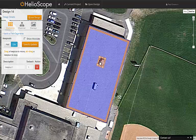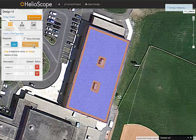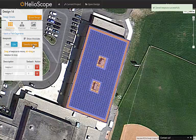If we have multiple objects, we can switch to edit mode. Here we can use the alt button as we click and drag the object to copy that keepout area. This is especially useful for rooftops where we've got multiple air conditioning units or vents.